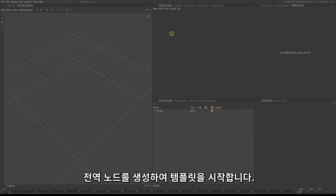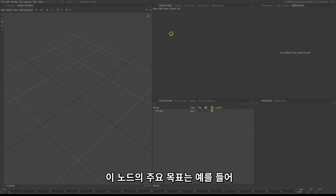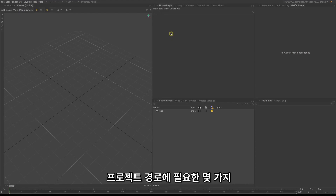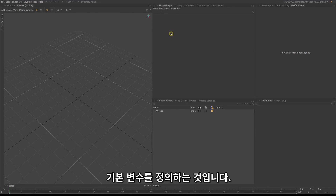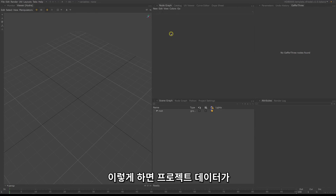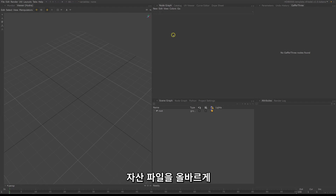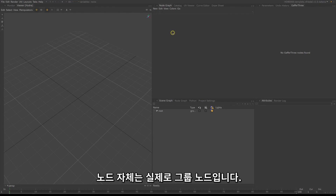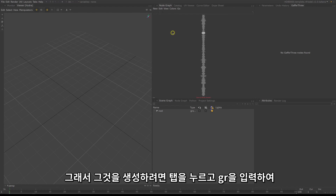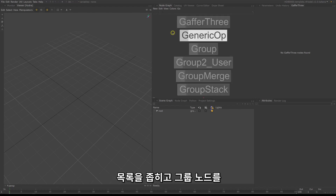I start the template by creating a globals node. The main goal with this node is to define some base variables we need, for example the project path. This will ensure no matter where you have your project data, the template will be able to read the shot and asset files correctly. The node itself is actually a group node, so to create it, hit Tab and type in GR to narrow down the list and select the group node.